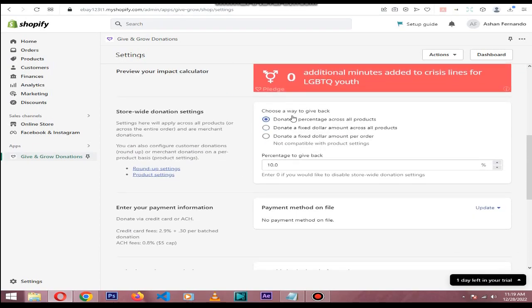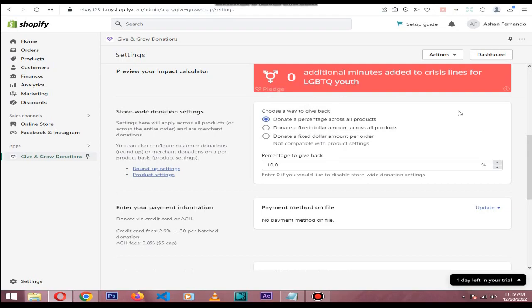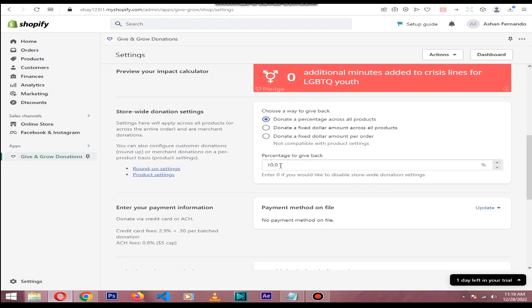In here you can choose the way to give back, like donate a percentage of all products or donate a fixed dollar amount. For this example, I will choose donate 10% cut from every product purchase.